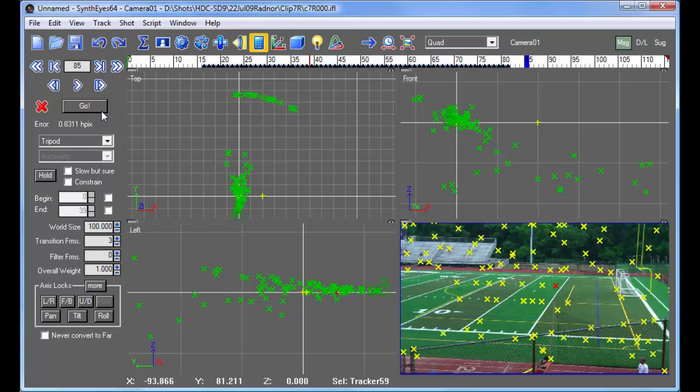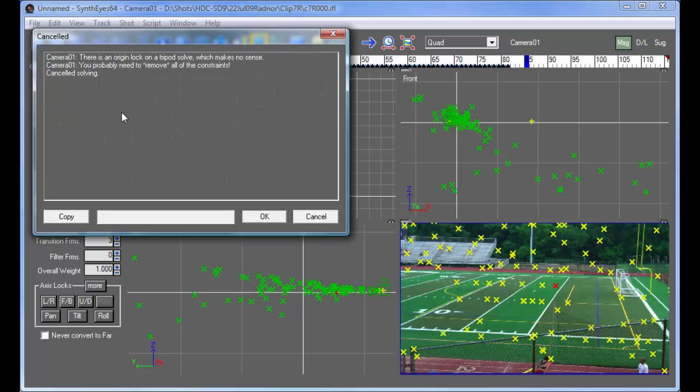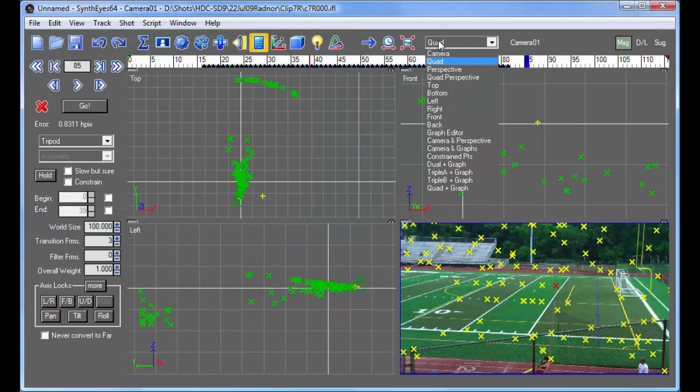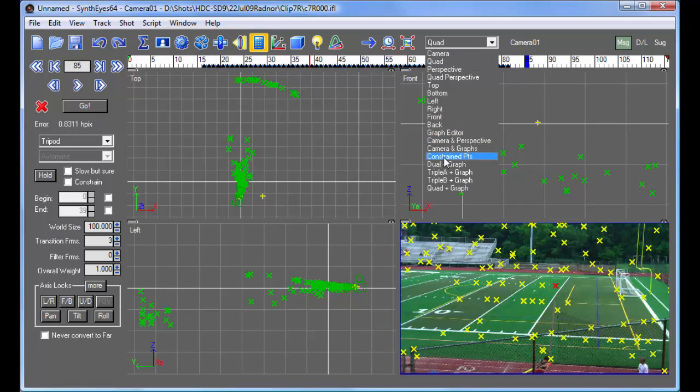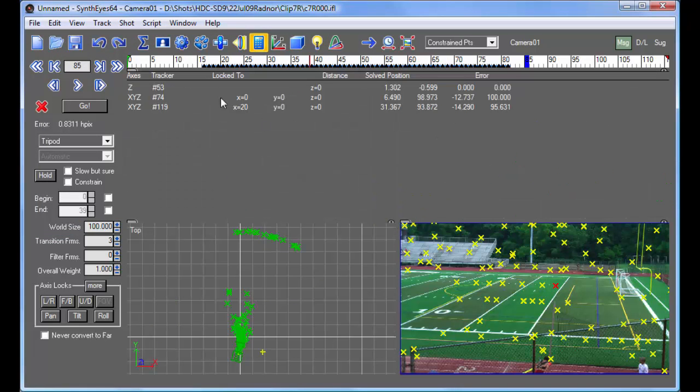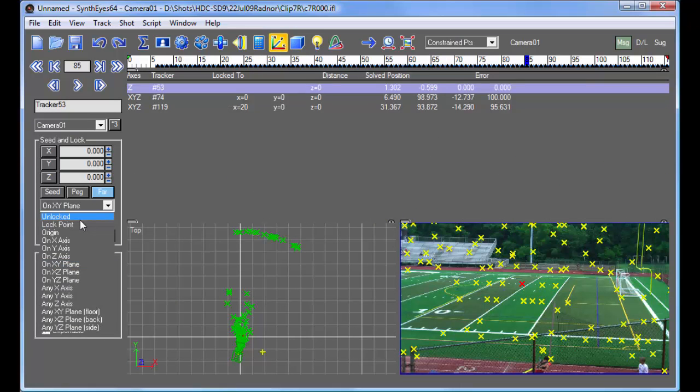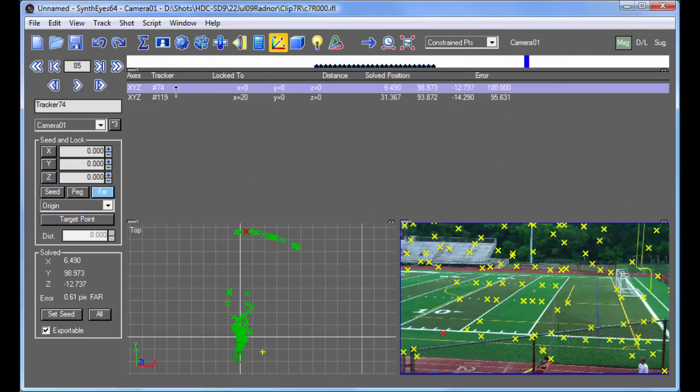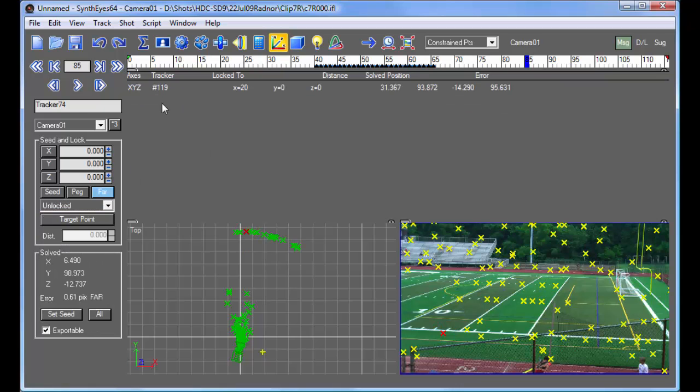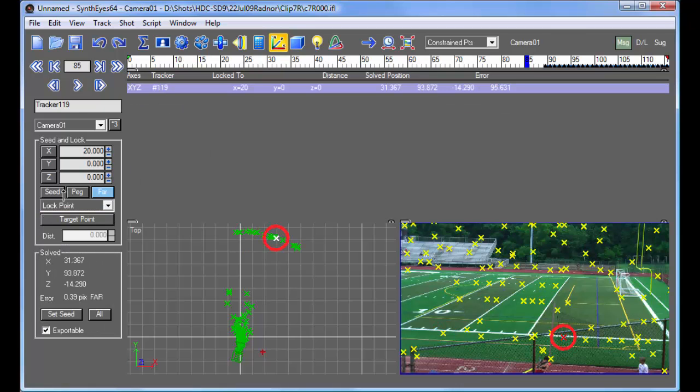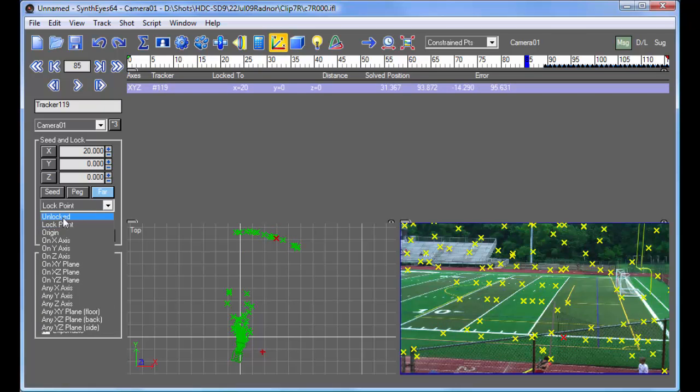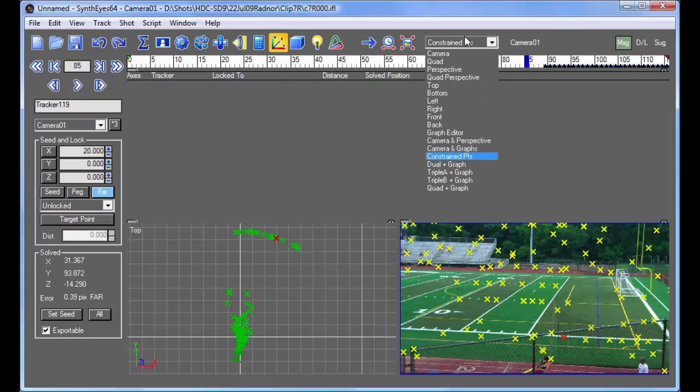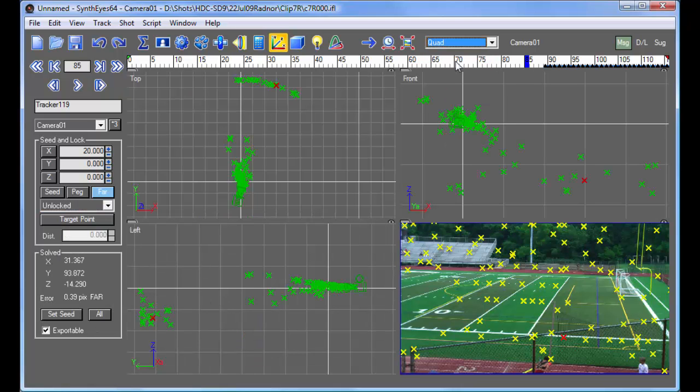And if we hit go now, we're going to get an error message that says there's a coordinate system set up. And coordinate systems can't get set up in tripod shots because there's no 3D. So I'll just show getting rid of that. I'm just taking each of those three trackers and setting it back to unlocked.